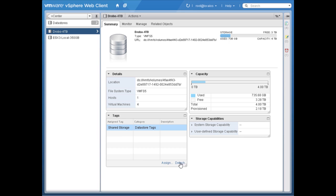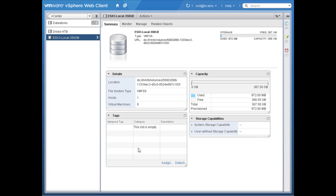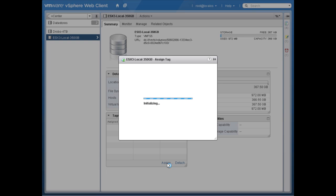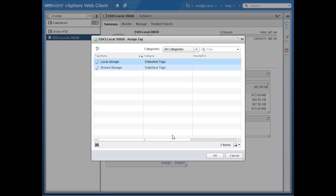Here I can assign and detach tags from this object. Let's go to the other data store — notice right now it doesn't have any tags, so I'll click to assign a tag, click on 'local storage,' and say okay.